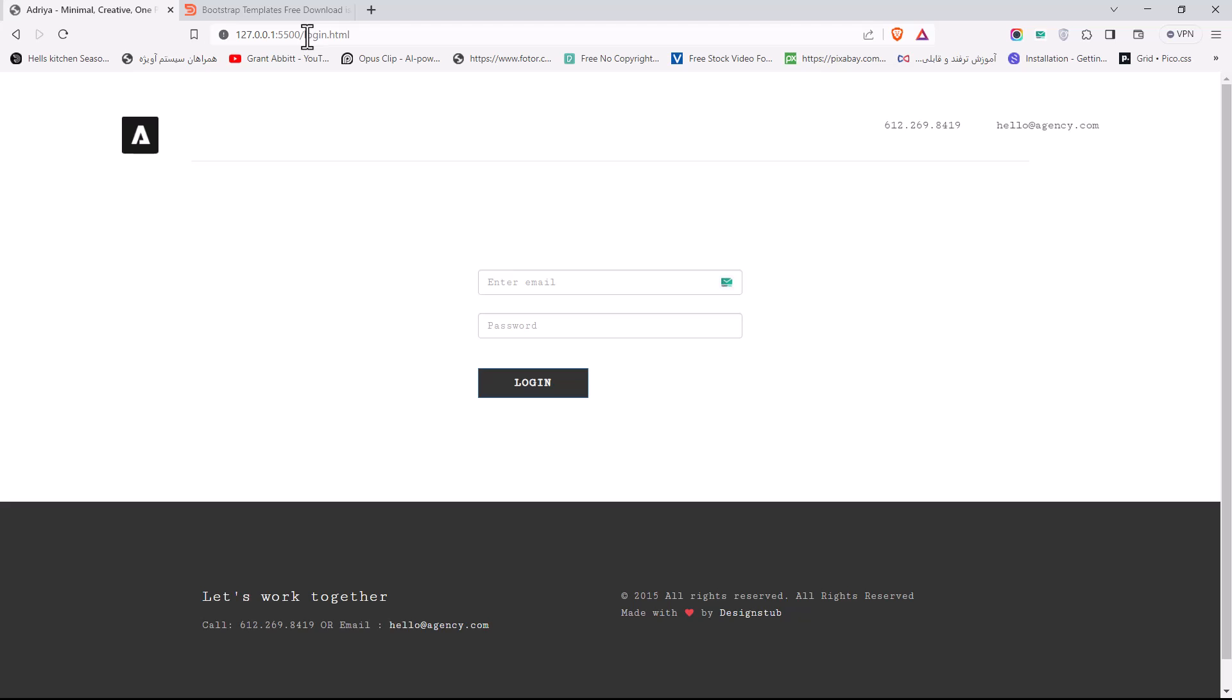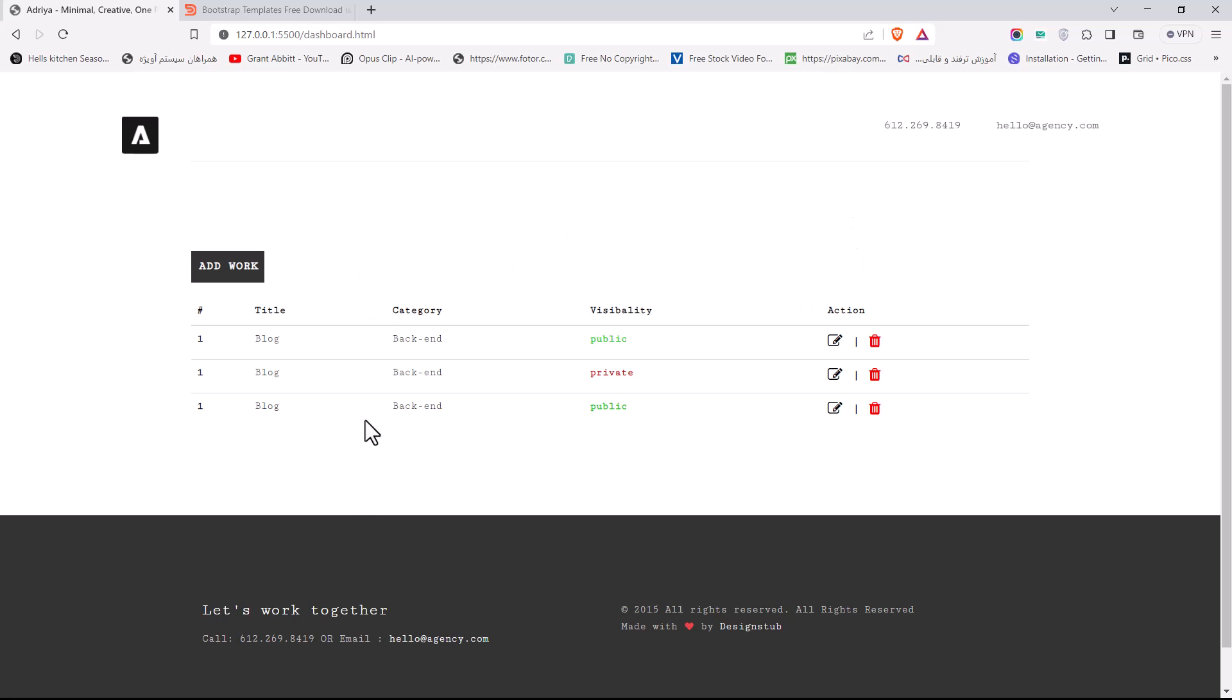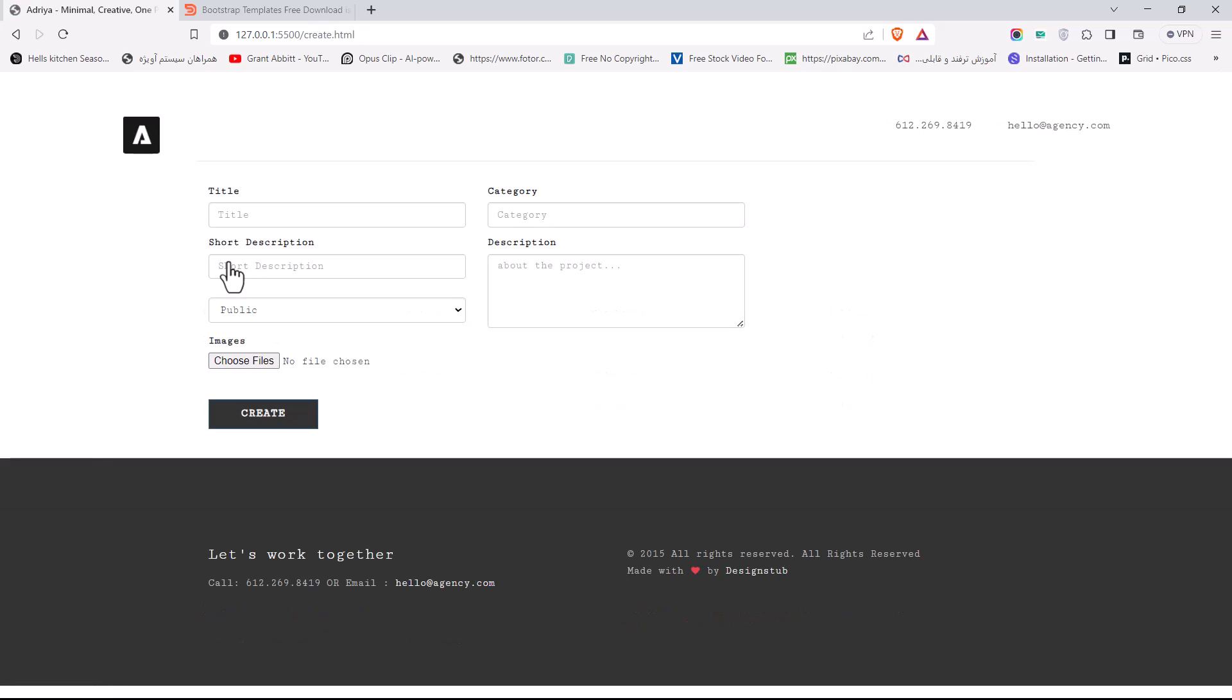After that we have the dashboard. Here in the dashboard you can see all the works, the title, the category, is it public or private. You can edit and delete them. Also we can add a work.